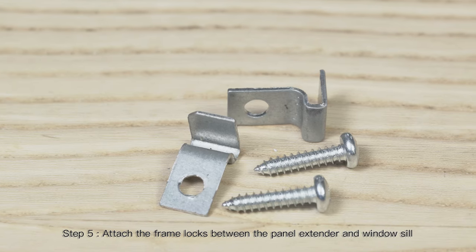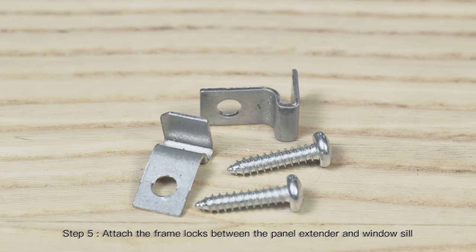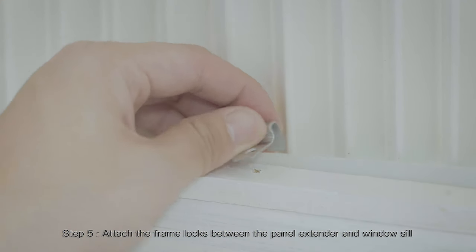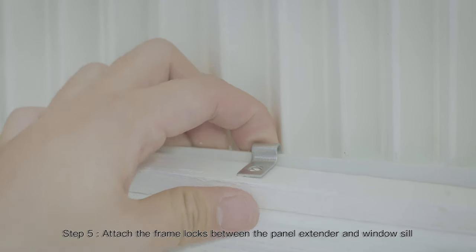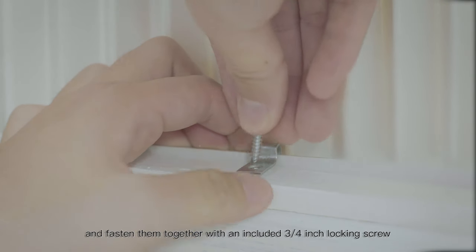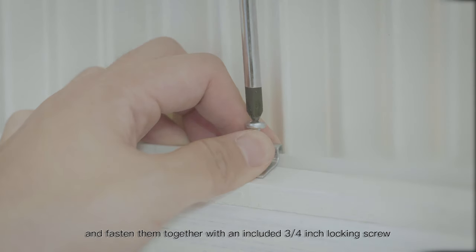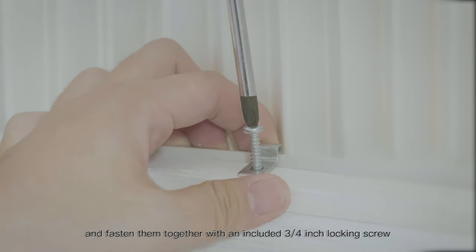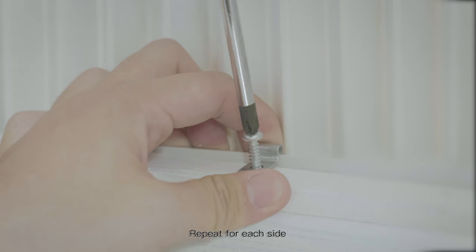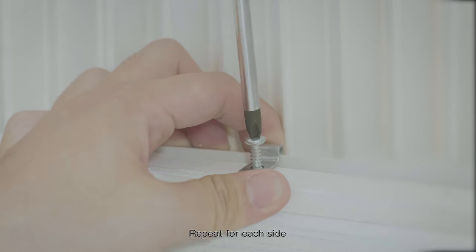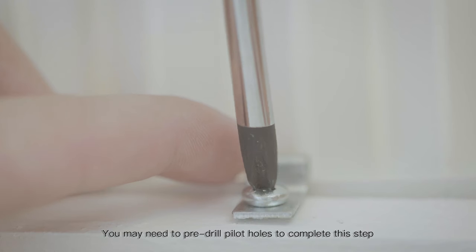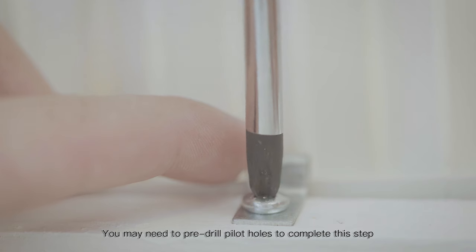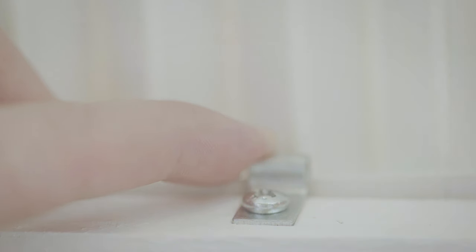Step 5: Attach the frame locks between the panel extender and window sill and fasten them together with an included 3/4 inch locking screw. Repeat for each side. You may need to pre-drill pilot holes to complete this step.